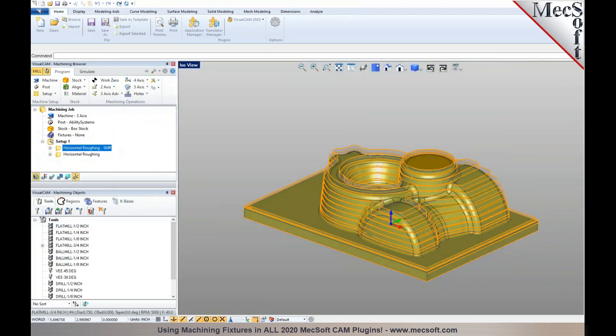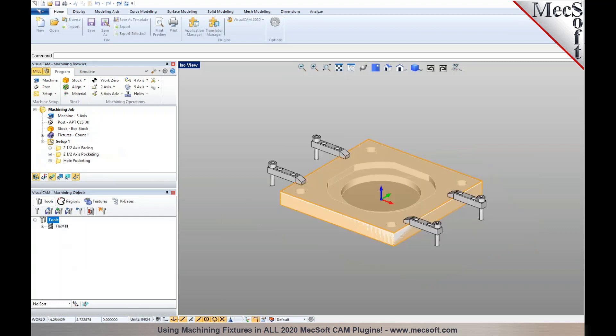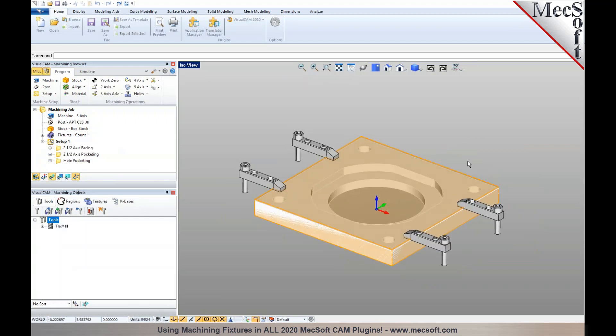This demonstrates some of the utility enhancements, including the introduction of fixtures in our CAM module. I'll bring in an example to show how we can use fixtures in machining in our CAM product. This is available in both VisualCAD CAM and RhinoCAM version 2020.